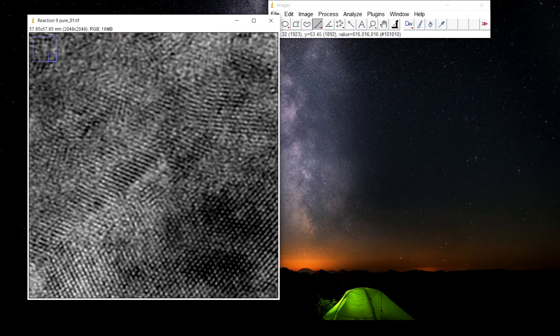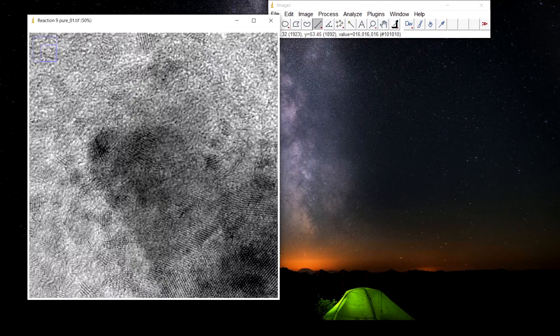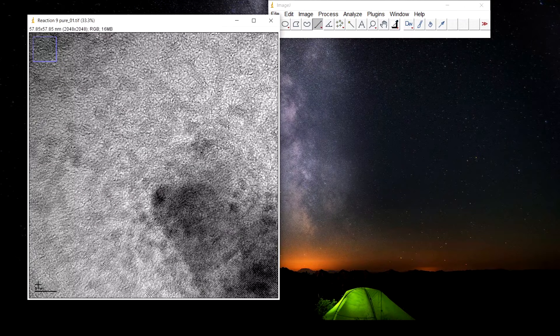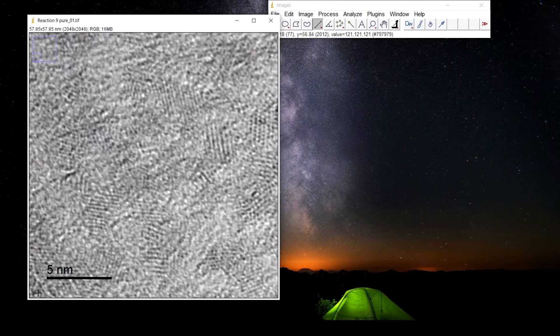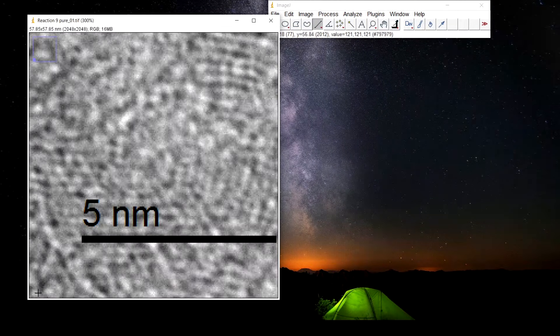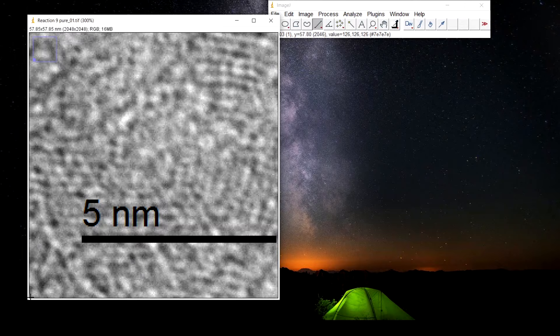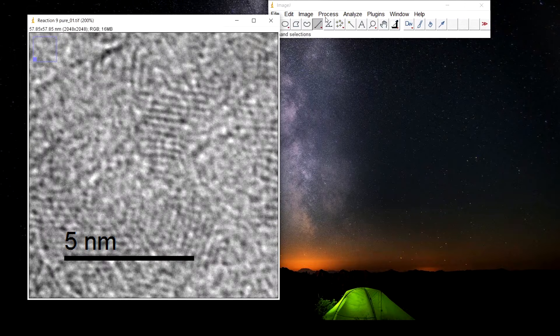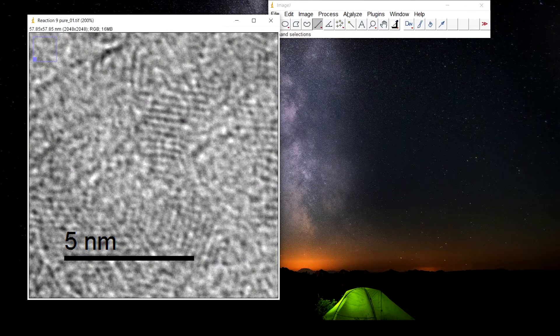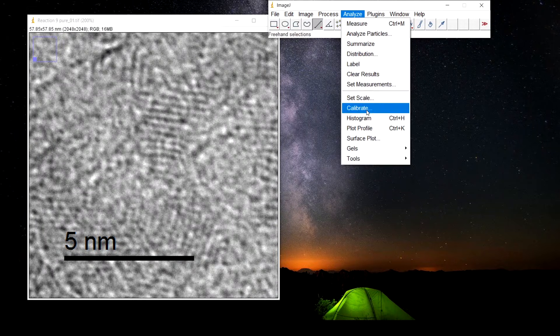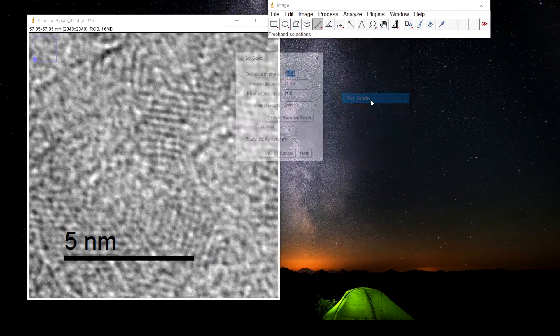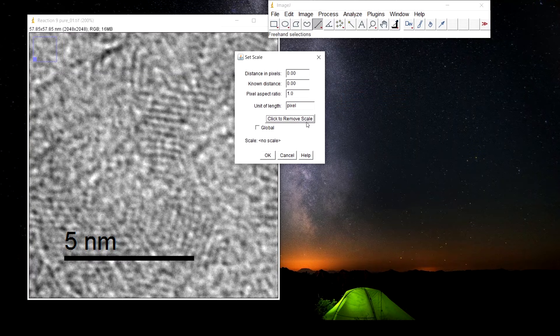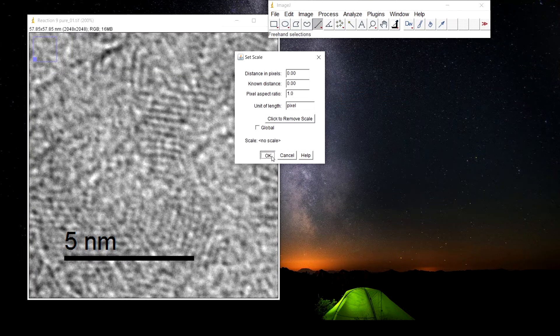For this, first we need to set the scale. We will zoom into the scale by pressing plus on the keyboard, then go to analyze, set scale, click to remove scale, press OK.